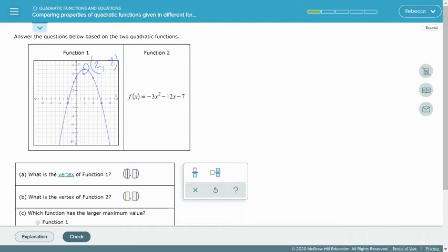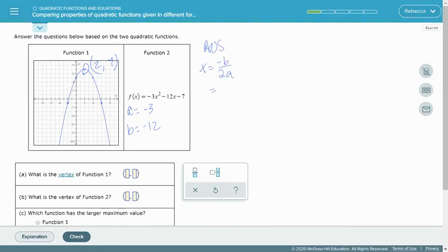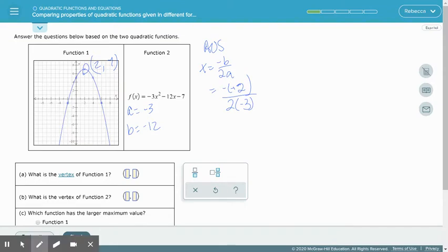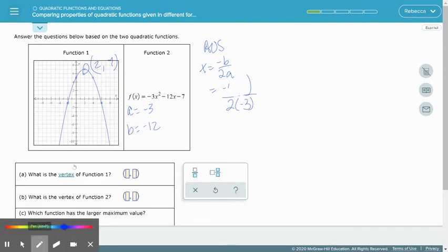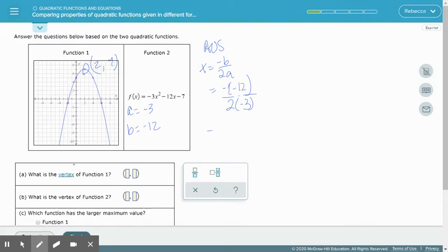Now we need to find the vertex of an equation again. Here a equals negative 3 and b equals negative 12. Finding the axis of symmetry: x equals the opposite of b over 2a, which is the opposite of negative 12 over 2 times negative 3. The opposite of negative 12 is positive 12, and 2 times negative 3 is negative 6, so the axis of symmetry is x equals negative 2.